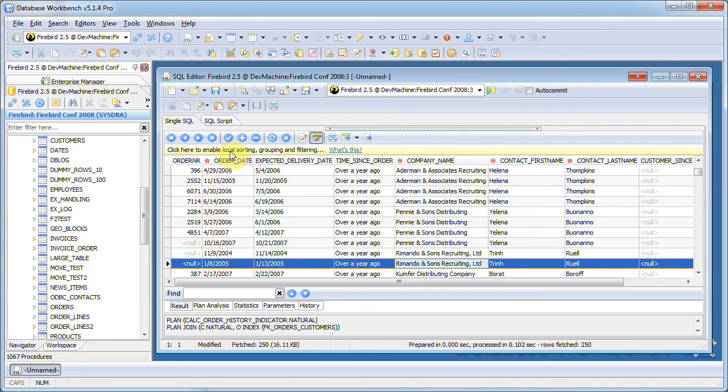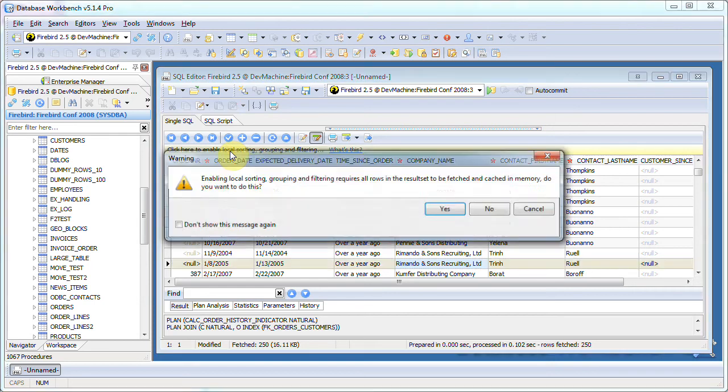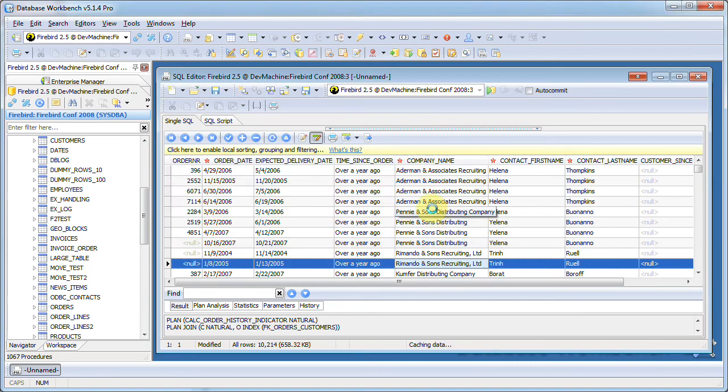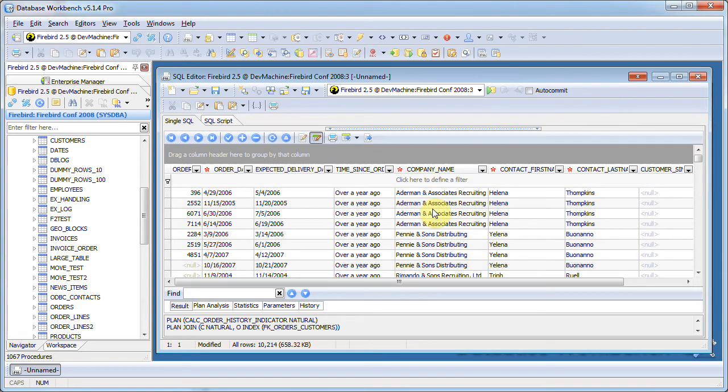I can enable local sorting, grouping and filtering by clicking the yellow area over here. There you go.